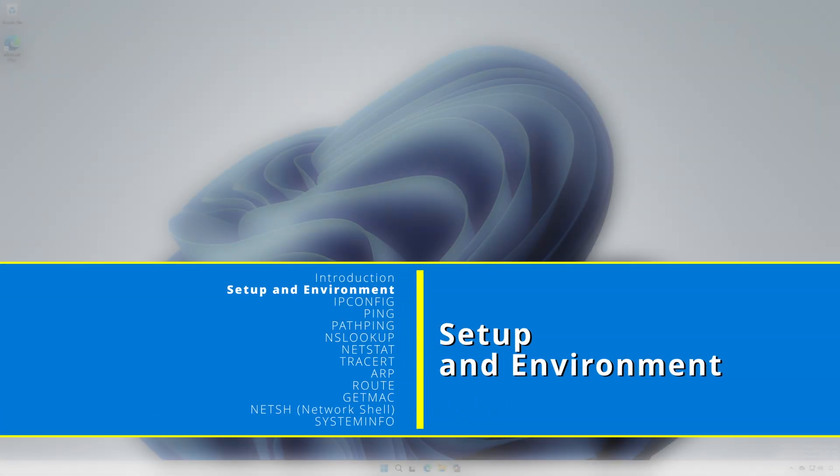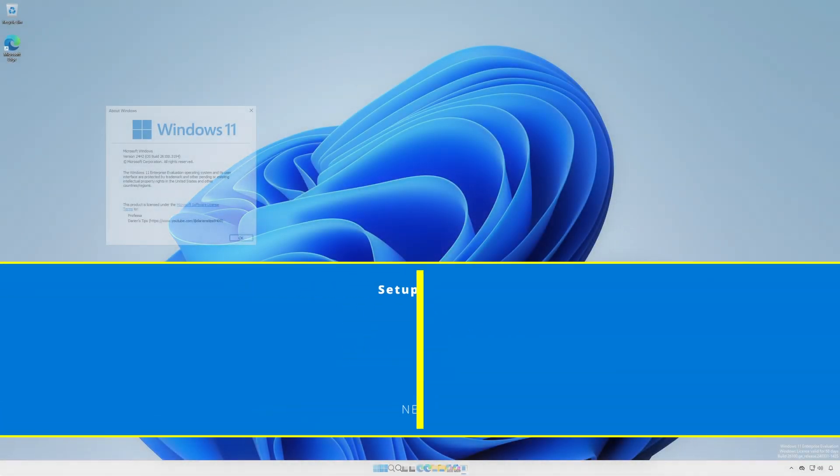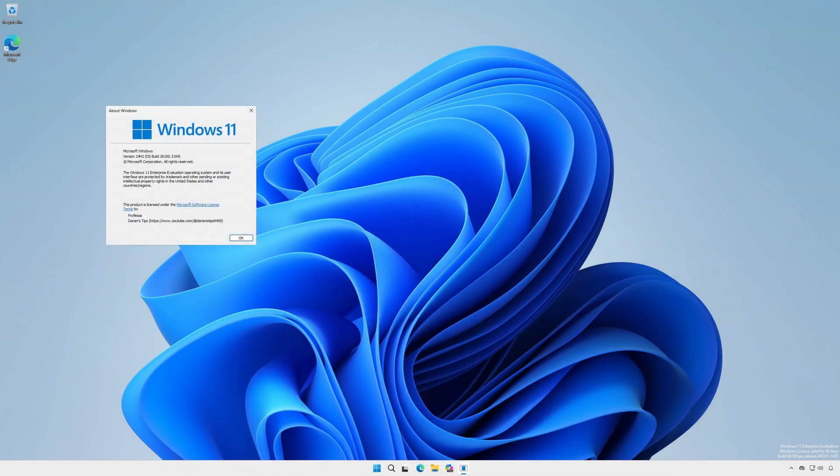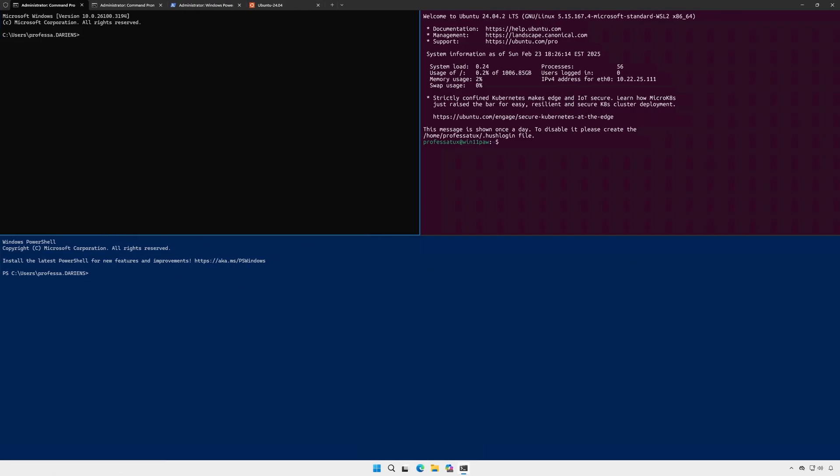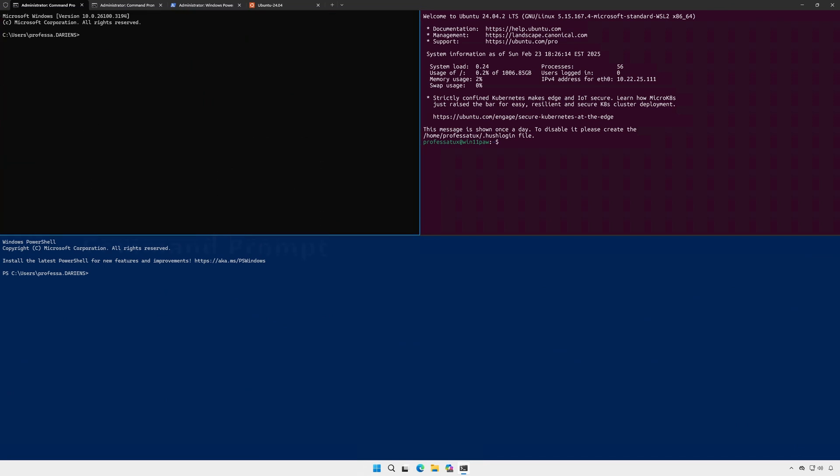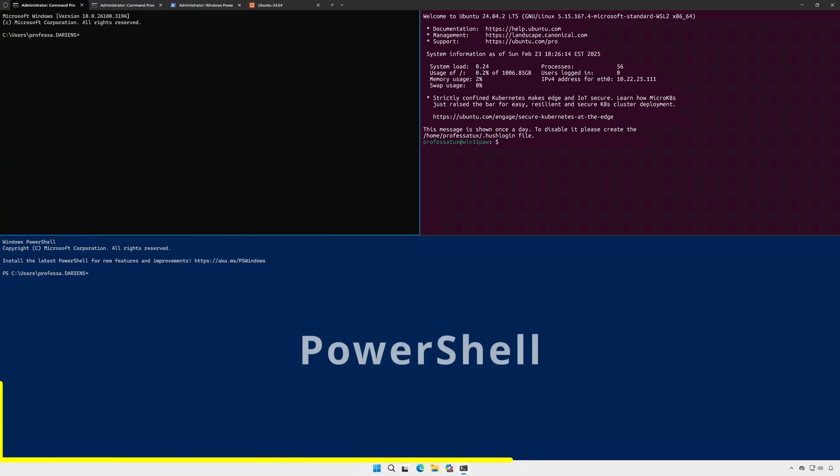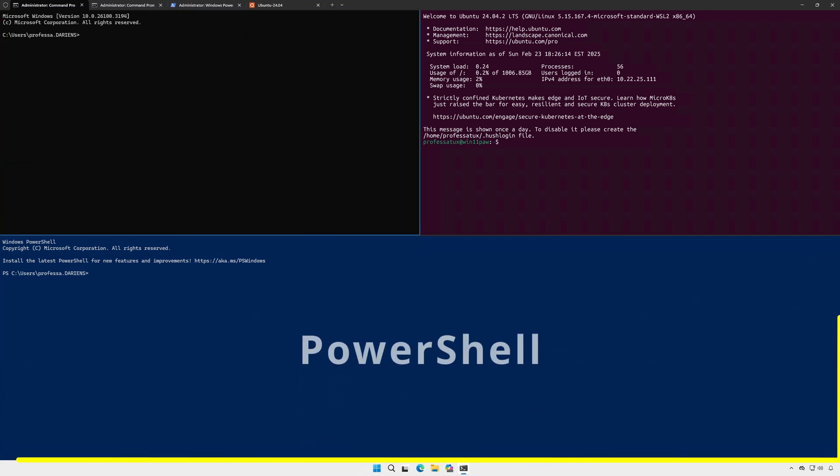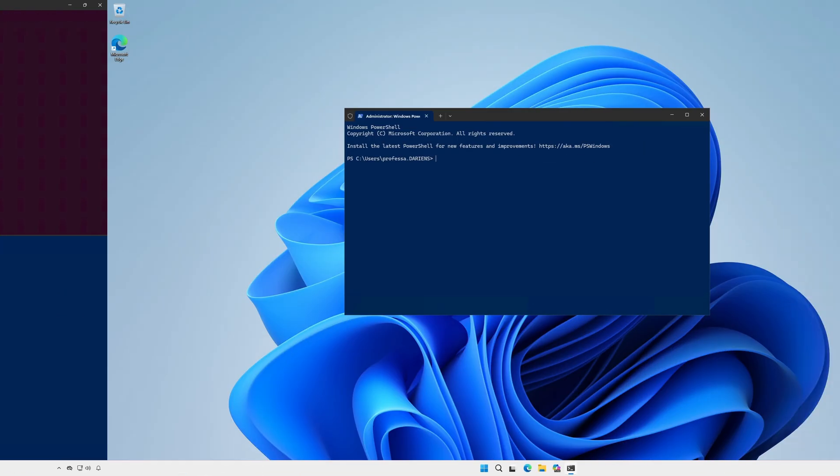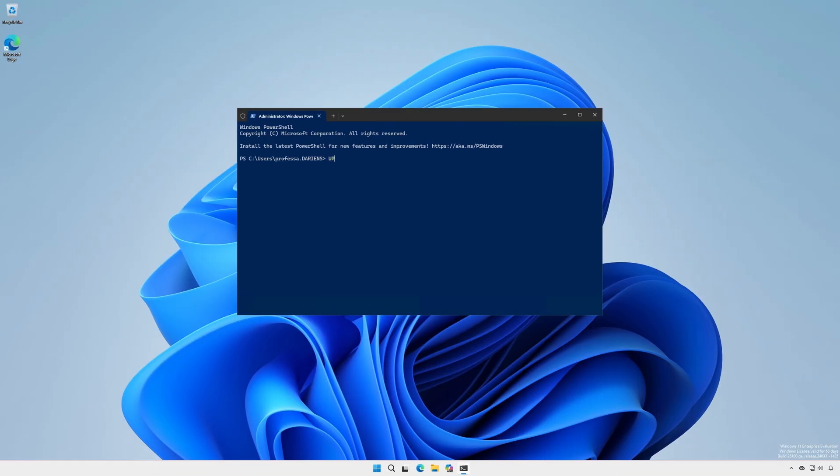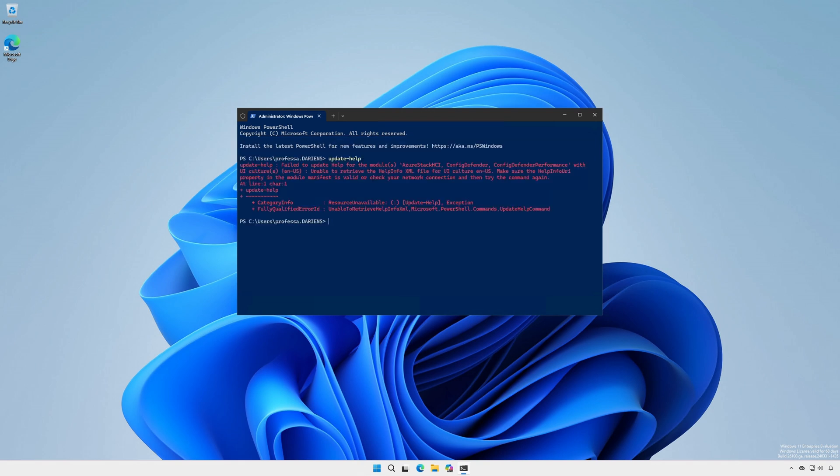For this demonstration using Windows 11 24H2, we have a Windows terminal with three panes. The top left is old school Windows command prompt. The bottom pane is Windows PowerShell. To ensure we get complete help information, type update-help in an administrative PowerShell session. Ignore the errors about the cmdlets where help cannot be updated.